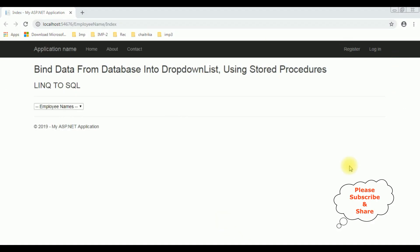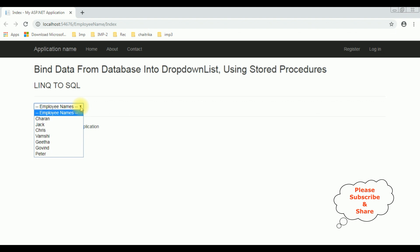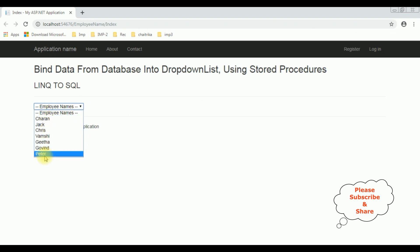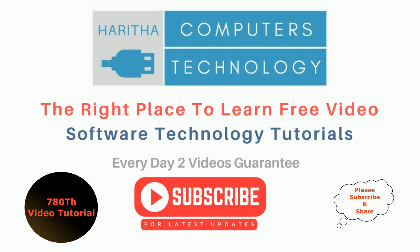Here we got the final output — the header tags the drop down list control which contains the employee names: Charan, Jack, Chris, Vamsi, Geeta, Govind, and Peter. If you are a first time visitor to my channel, please subscribe to get the latest updates.